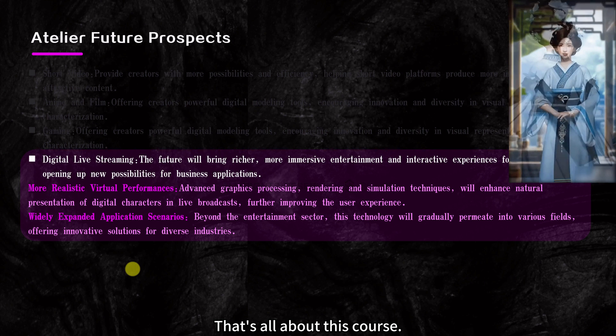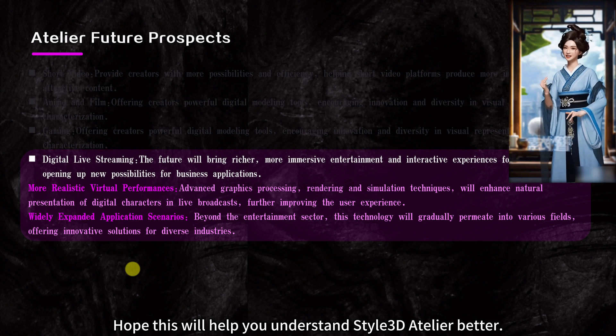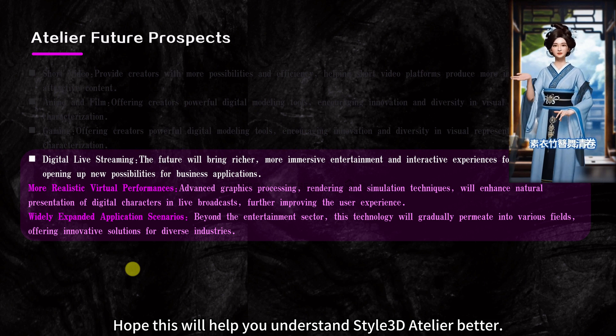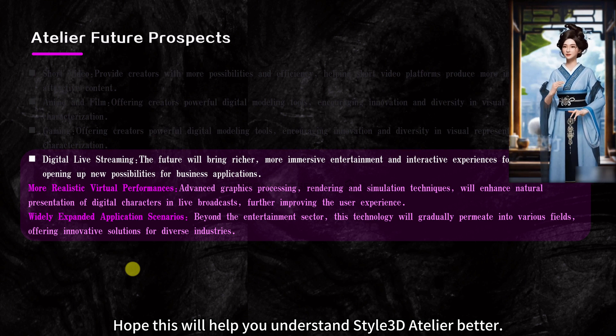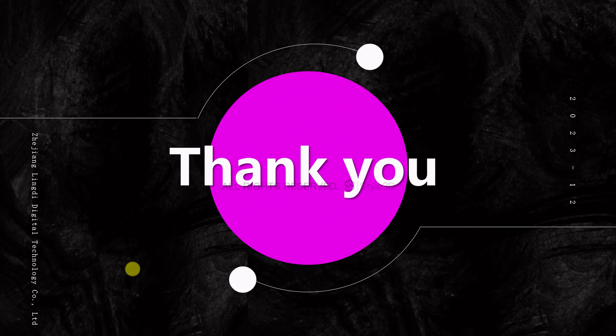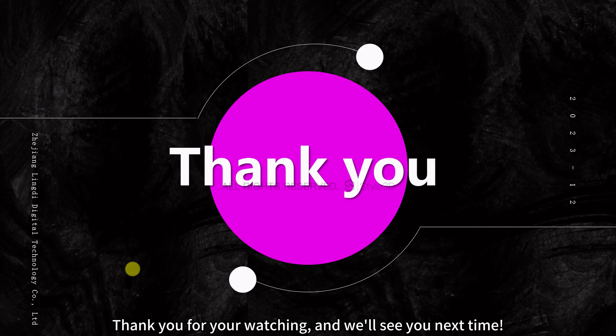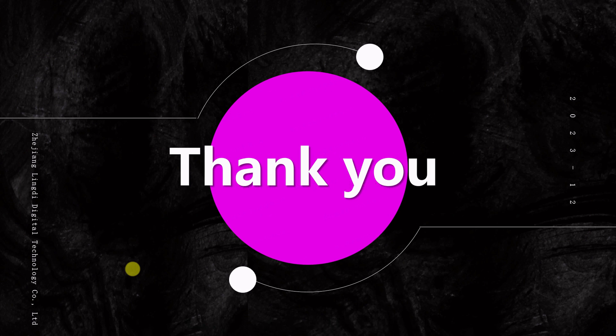That's all about this course. Hope this will help you understand Style 3D Atelier better. Thank you for watching, and we'll see you next time.